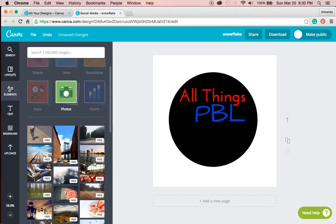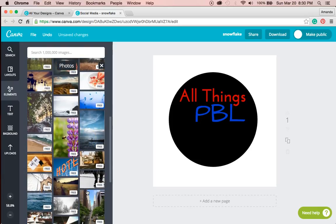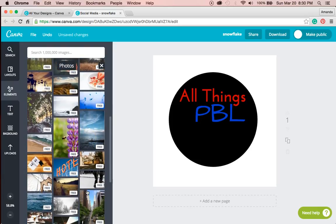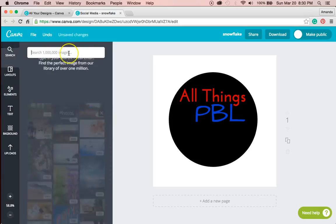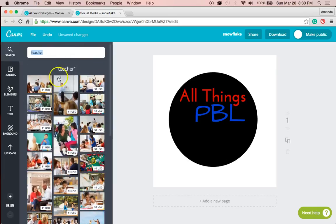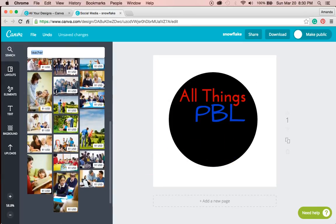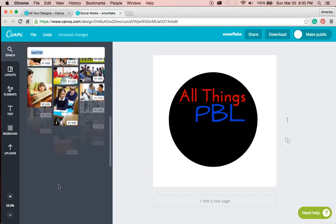Now, some photos are free, but others cost money. So if I search teacher, you'll see that some images will cost money if I want them and I want to include them in my logo.